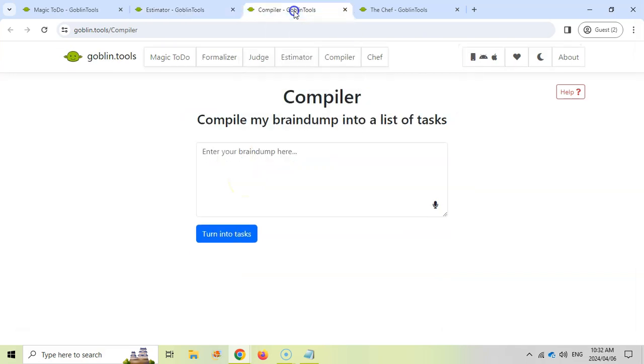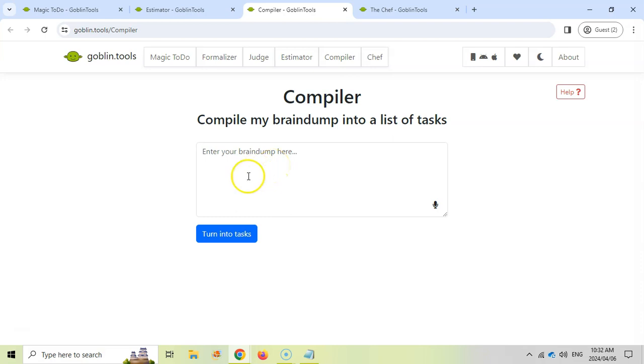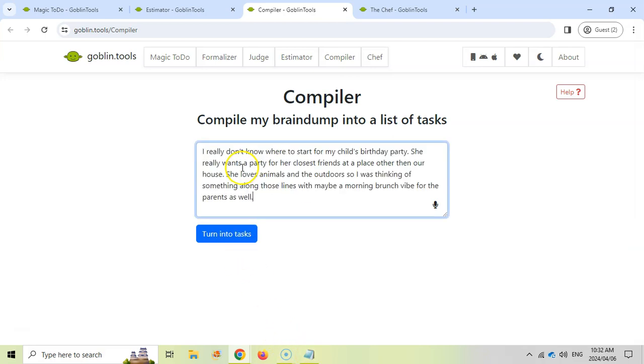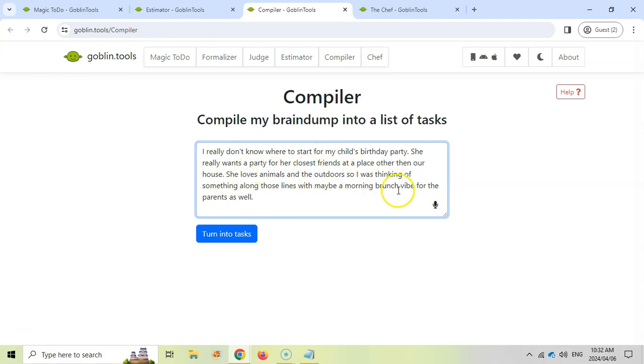Let's look at the Compiler. The Compiler is quite a nice tool where you can add a brain dump - in other words, you just type away and express your feelings, type in what's on your mind, and you can turn what you are concerned about into tasks. Let's say I wrote, 'I don't know where to start for my child's birthday party.' You give the details of what your child likes - she loves animals and outdoors, you want a morning brunch vibe - and you just brain dump your ideas and express yourself as you normally would.